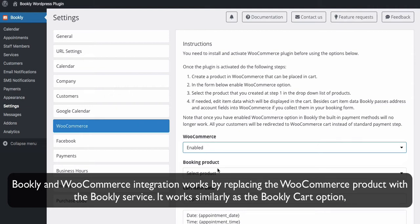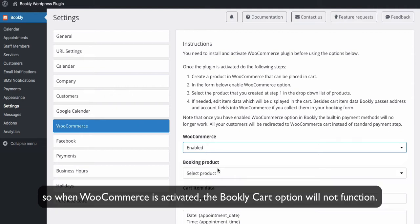Bookly and WooCommerce integration works by replacing the WooCommerce product with the Bookly service. It works similarly as the Bookly card option, so when WooCommerce is activated, the Bookly card option will not function.